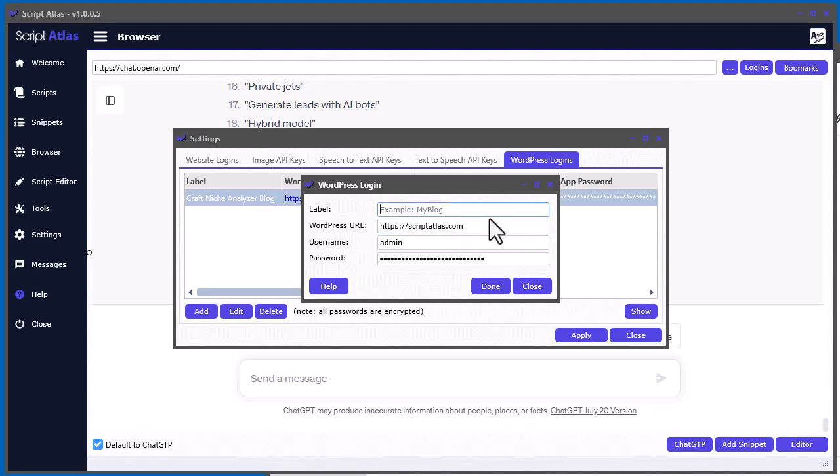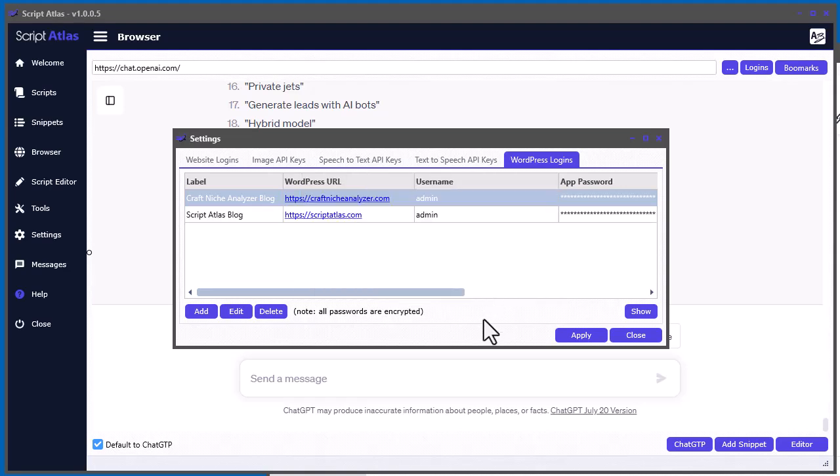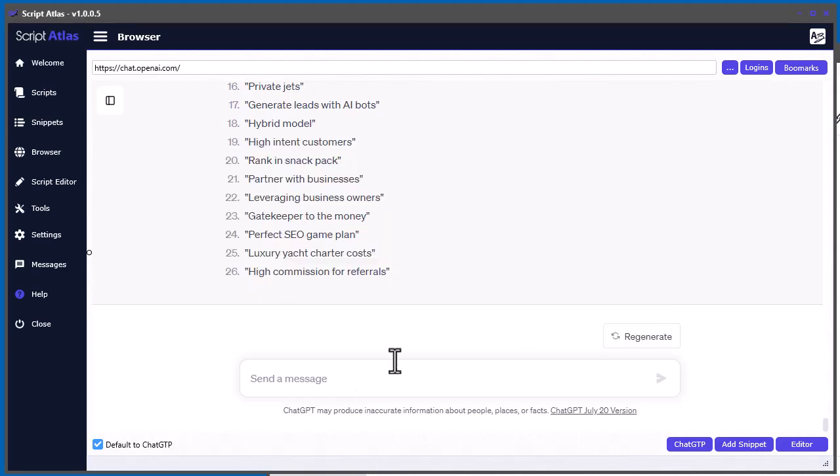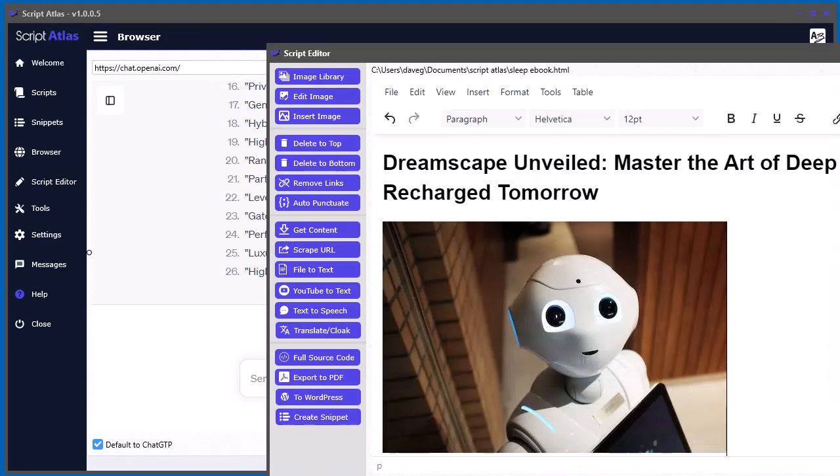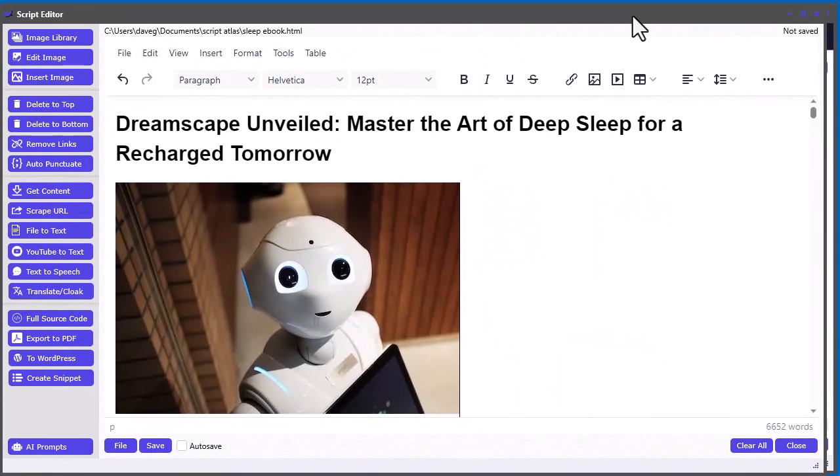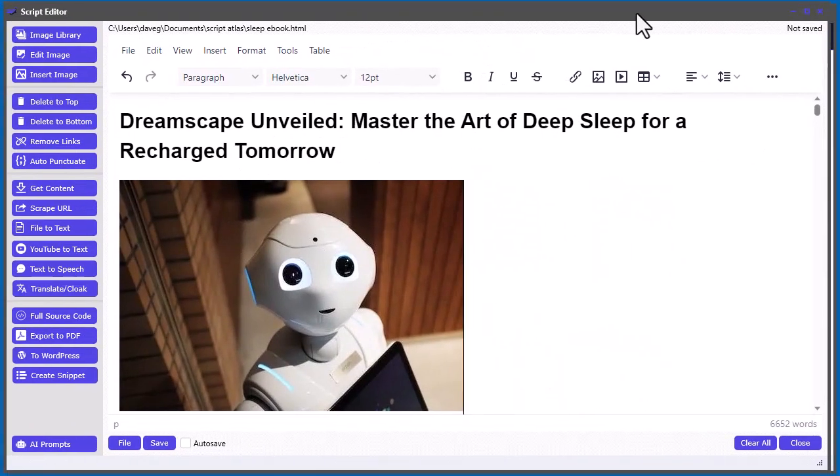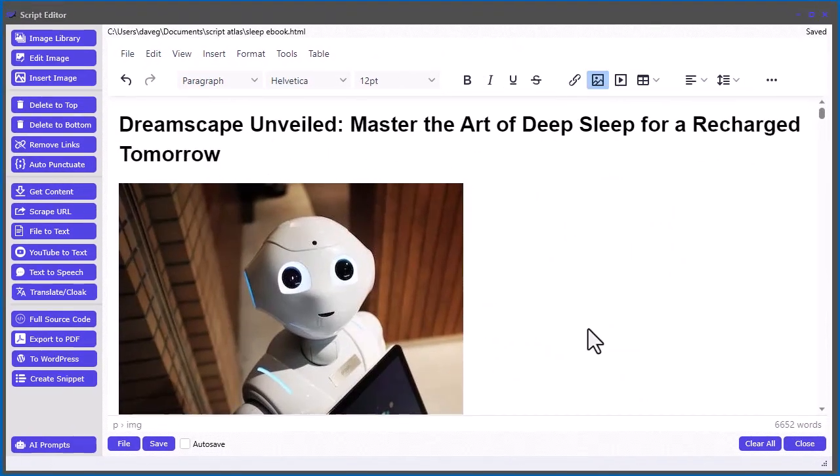So once you do that, then just create a label. So I'll just call it Script Atlas Blog. And click Done. And now it's added. Click Apply. And let's go back to here, and let's post to our blog.